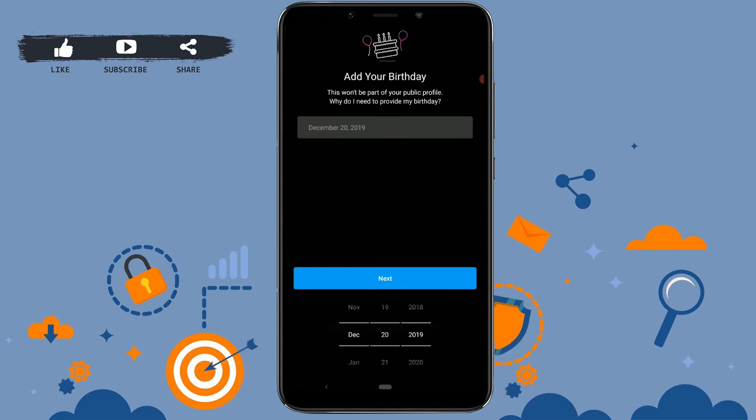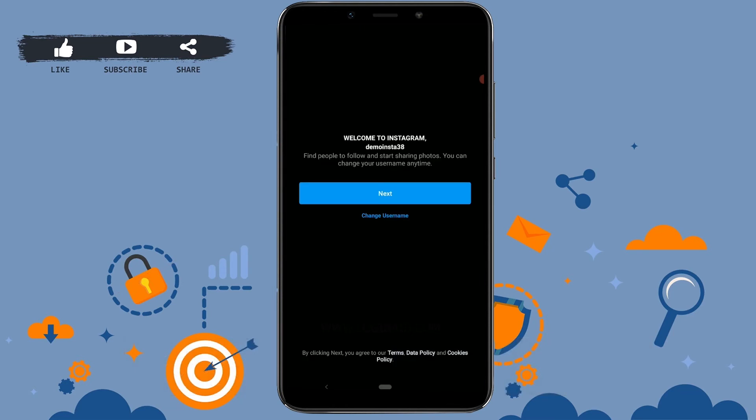Once you've done that, you have to give your date of birth. I'm gonna give a random date for this one. Now click next. As you can see, you have finally created your own account. Welcome to Instagram, demo insta 38.